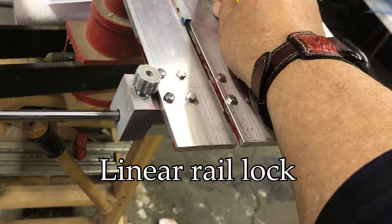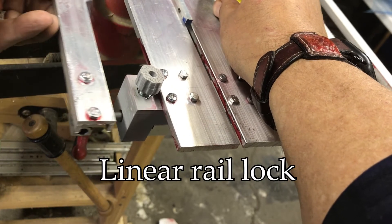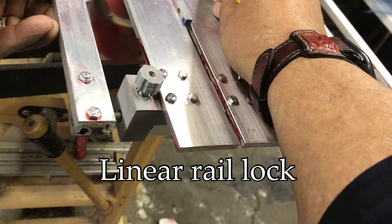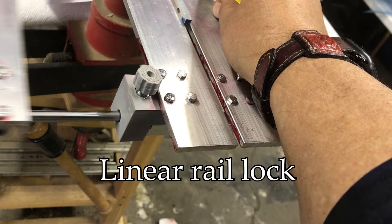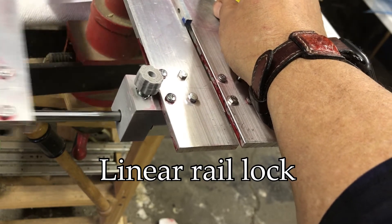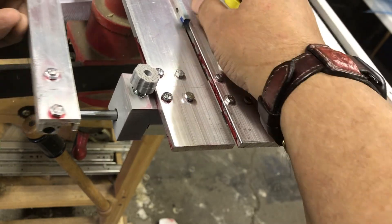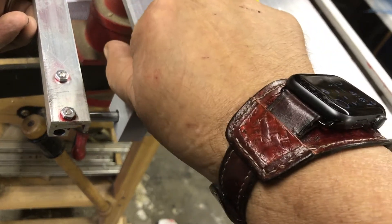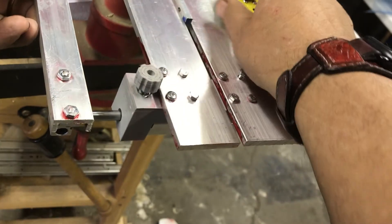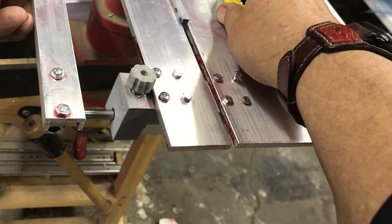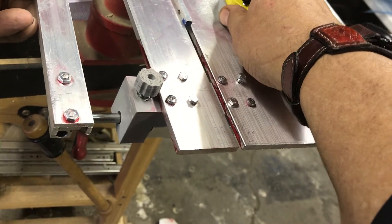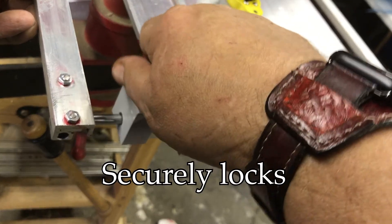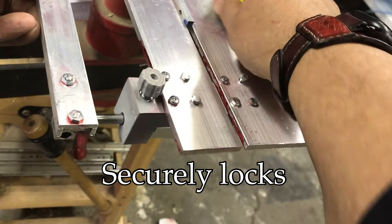I'm building a sliding cross sled for my fret saw. It's a very simple design using linear bearings. The one requirement was that it had to be able to be locked in place anywhere along its travel.